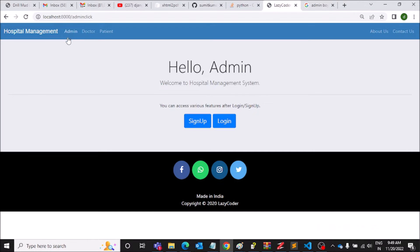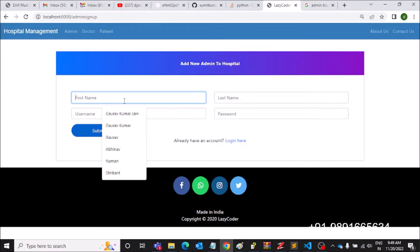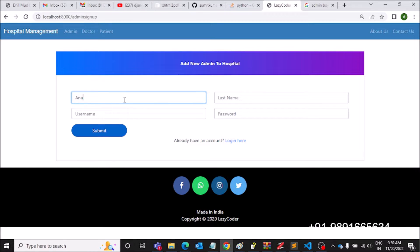If an admin has to register himself on this platform, he can simply hit this admin URL and he's going to get redirected to this page where he can sign up. Here you have to fill in the required details — let's do it quickly.